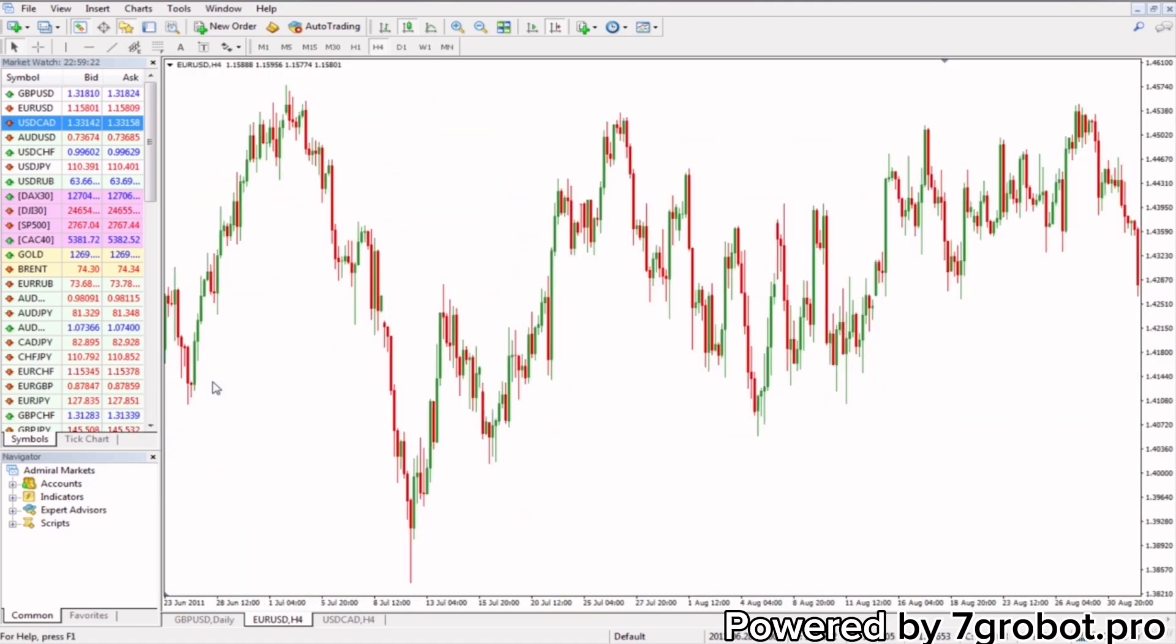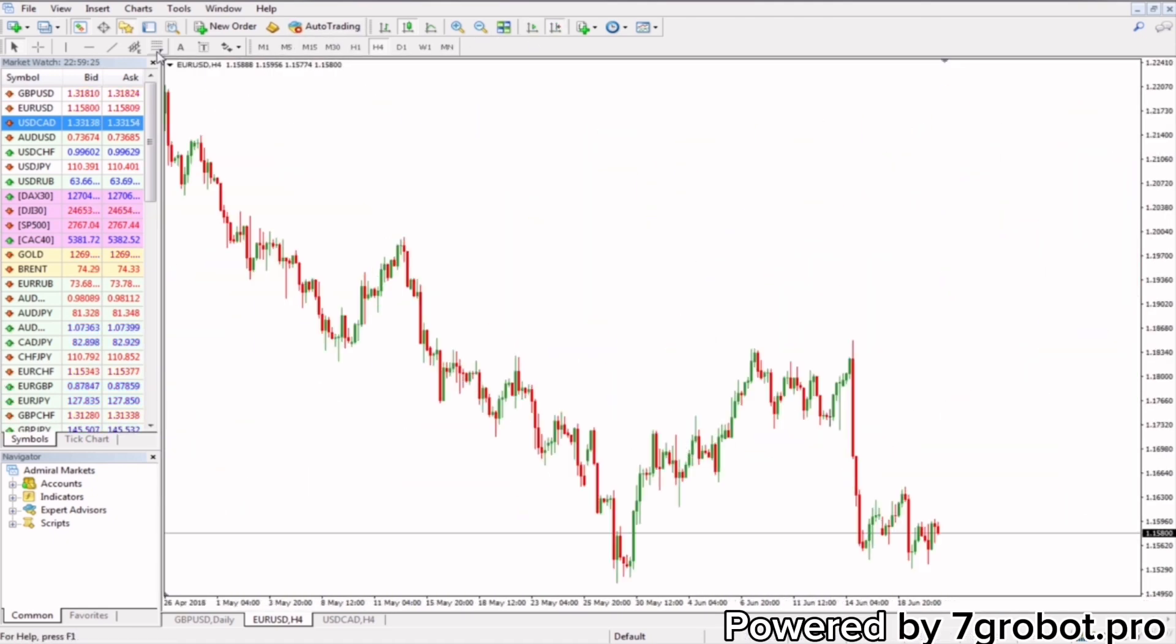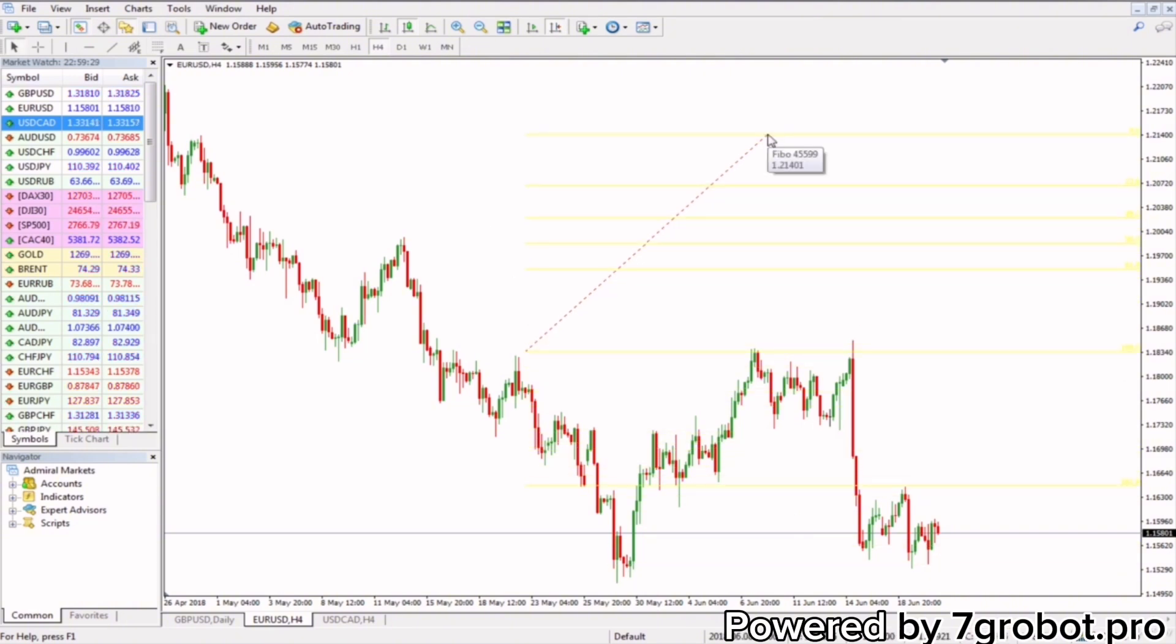Great! Now we will arrange the Fibonacci. When we stretch the Fibonacci, we can see that these lines or levels are not so visible. Let's fix that.